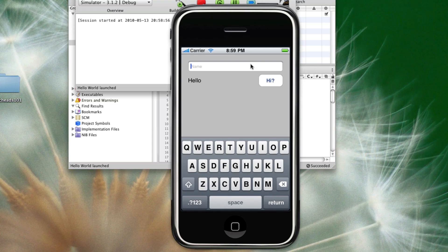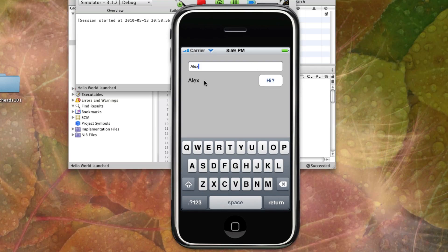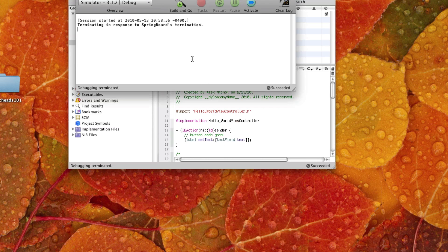Alright, so we can type Alex, click hi, that now says Alex. The thing is, it doesn't say hello, Alex.